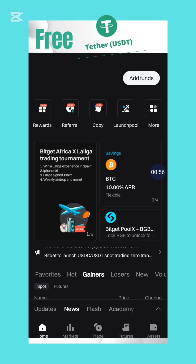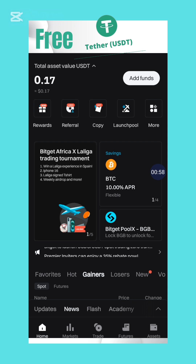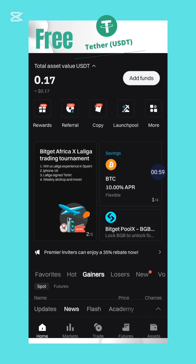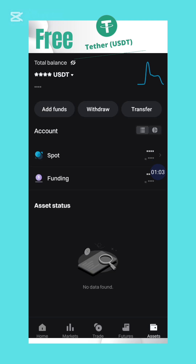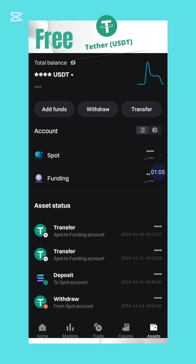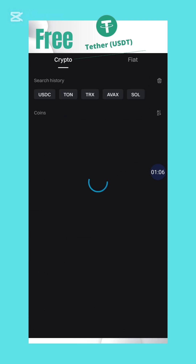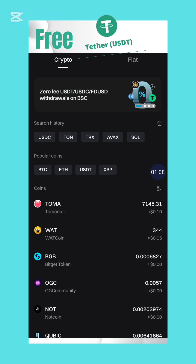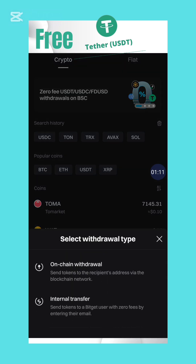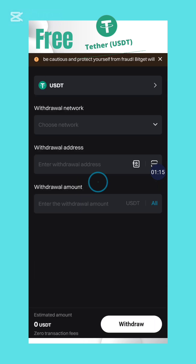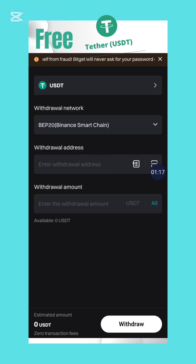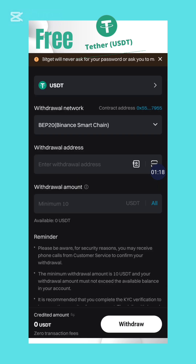Right now I'm in my Bitgate exchange. The next thing I'm going to do is head over to the assets section, then hit the withdrawal button. Next, I'm going to select USDT and then select onchain withdrawal.